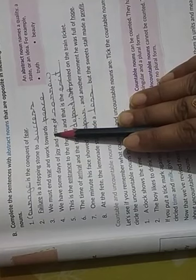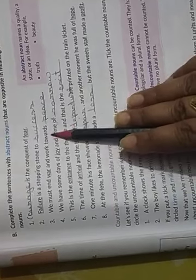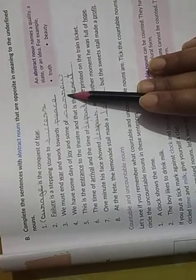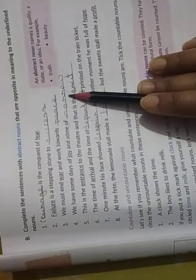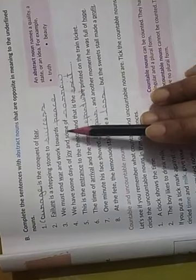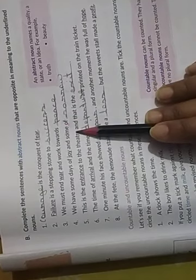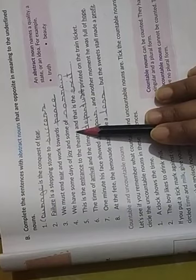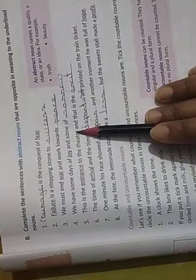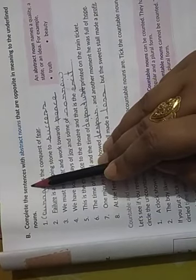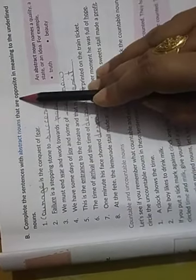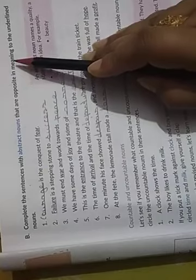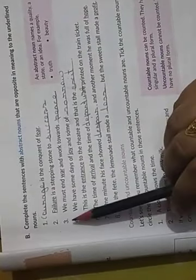Listen properly. There should be no confusion. This is page number 9, and this is exercise B. I want everyone to do exercise B in copy. In video number 11, I have explained to you noun, then I have also provided you notes. After writing that, you will do exercise B in copy. Page number 9, Exercise B.